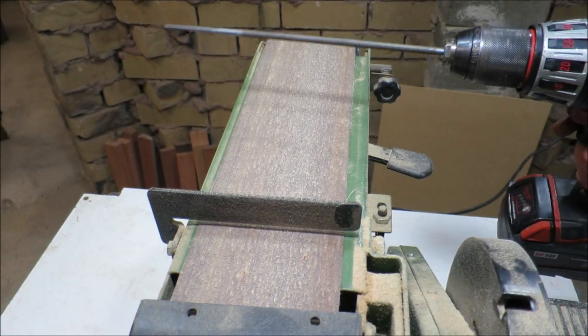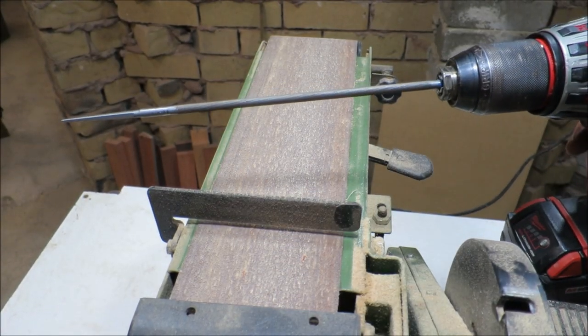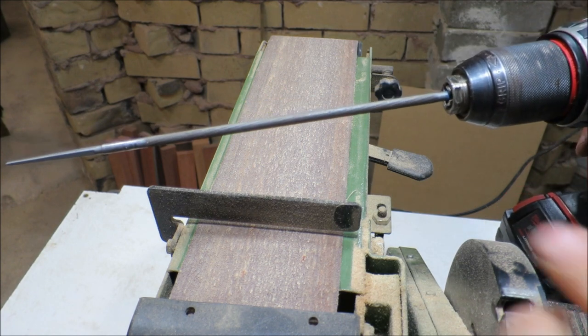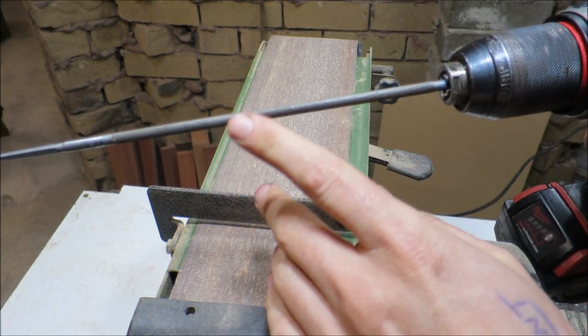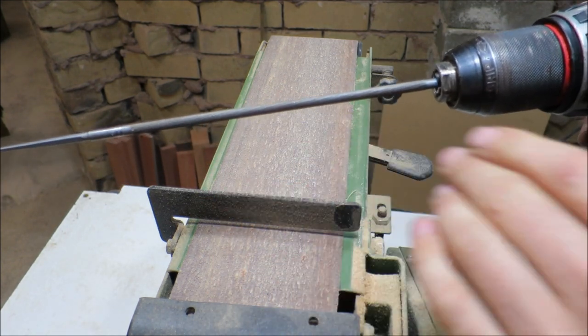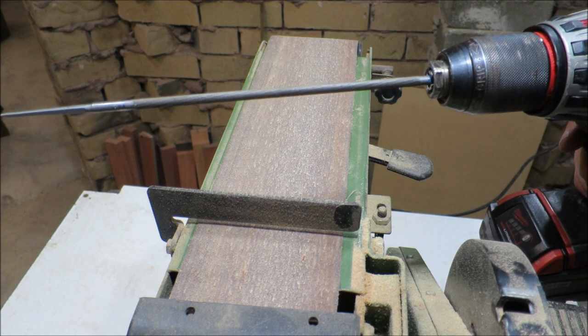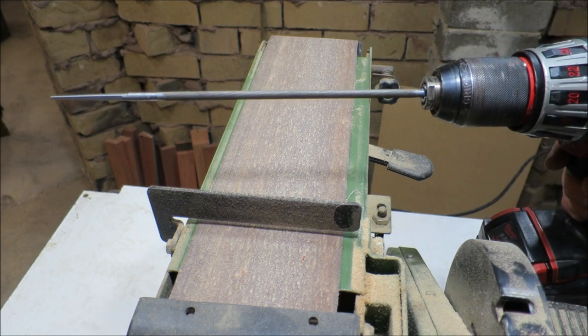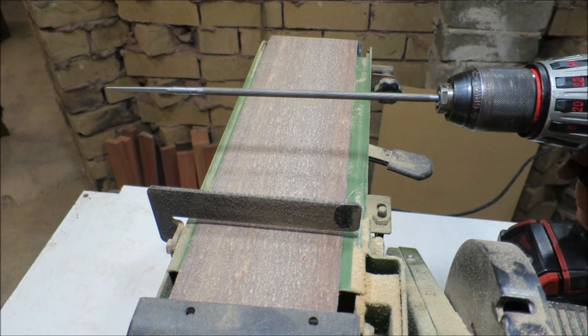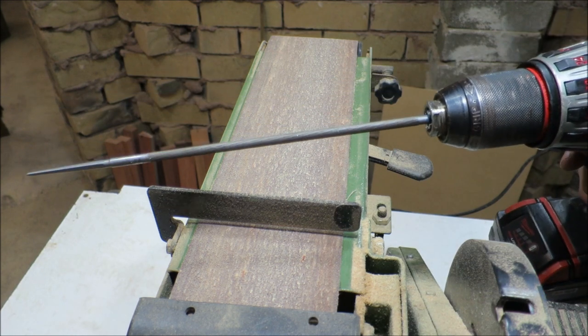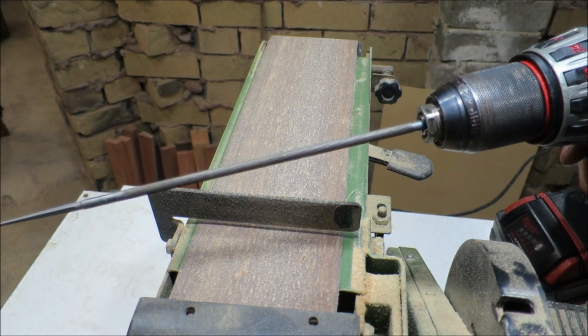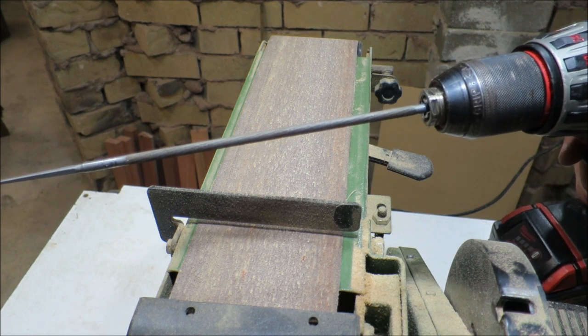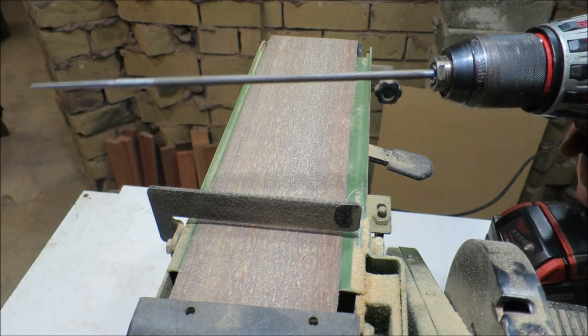All we have to do to turn the file into a burnisher is smooth out those teeth. The only trick to that is we can't let the file get too hot, otherwise it might lose its temper and thus its hardness.